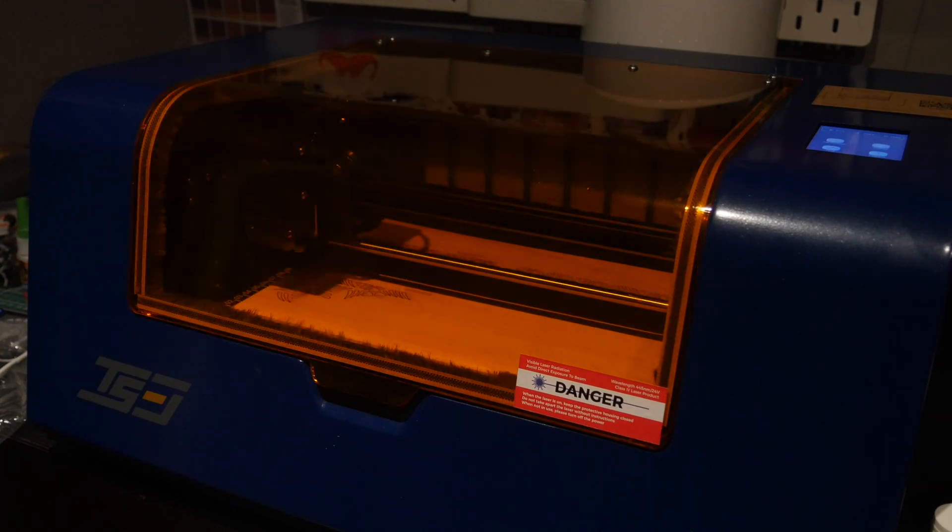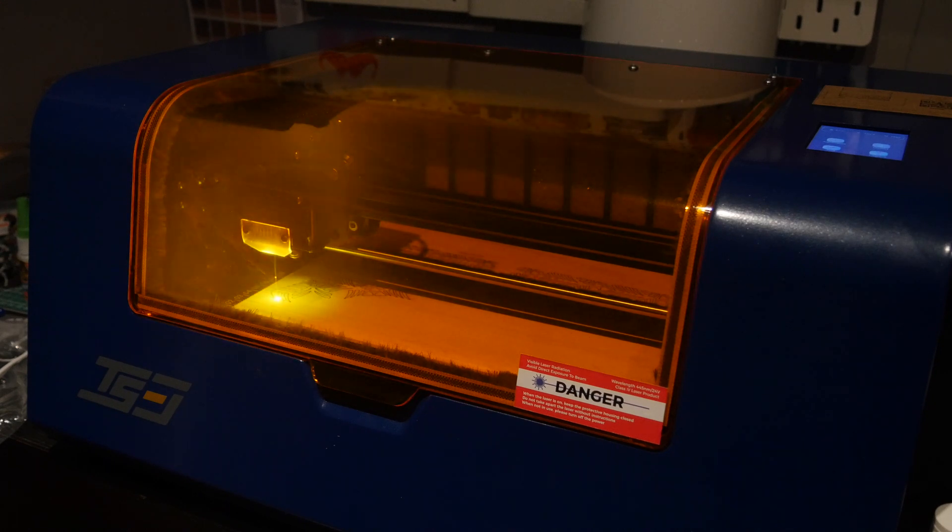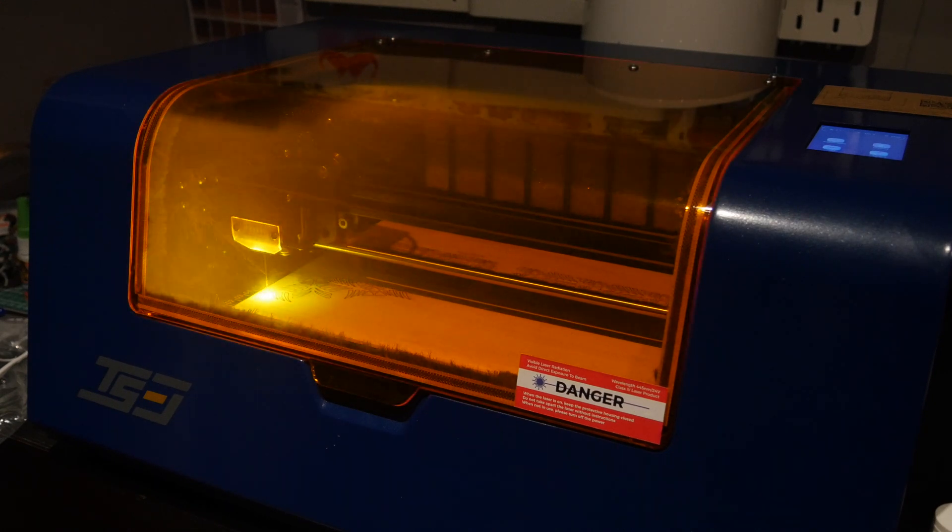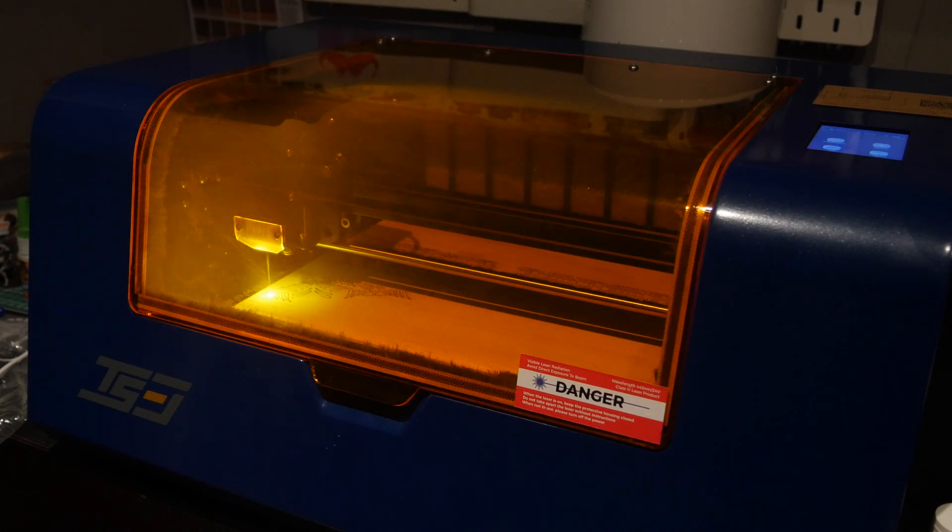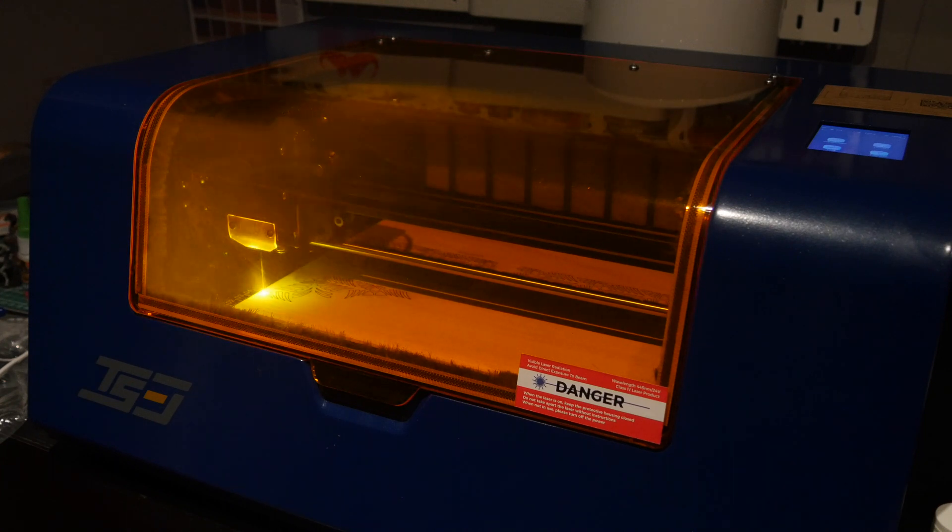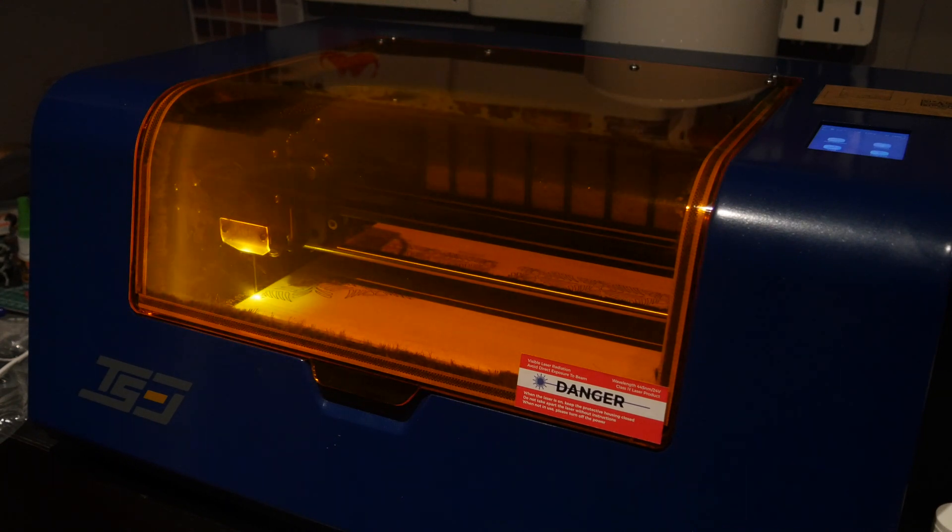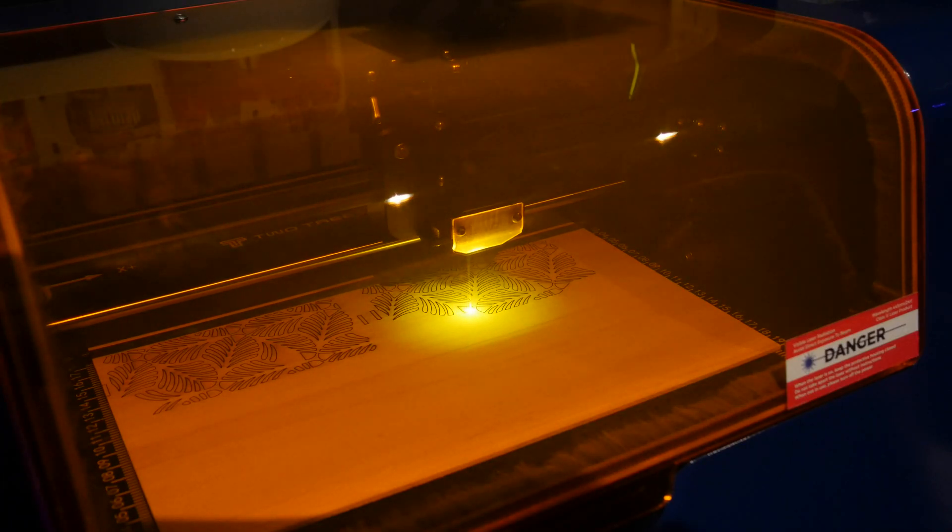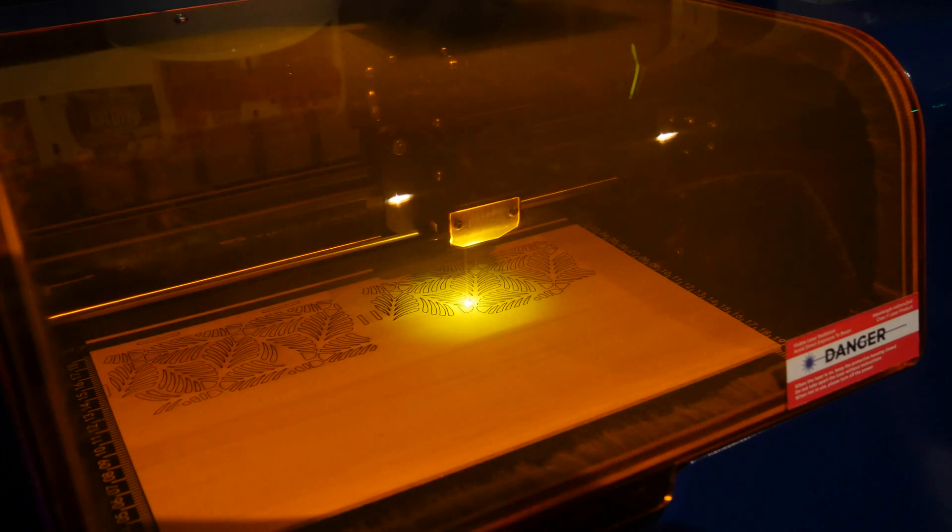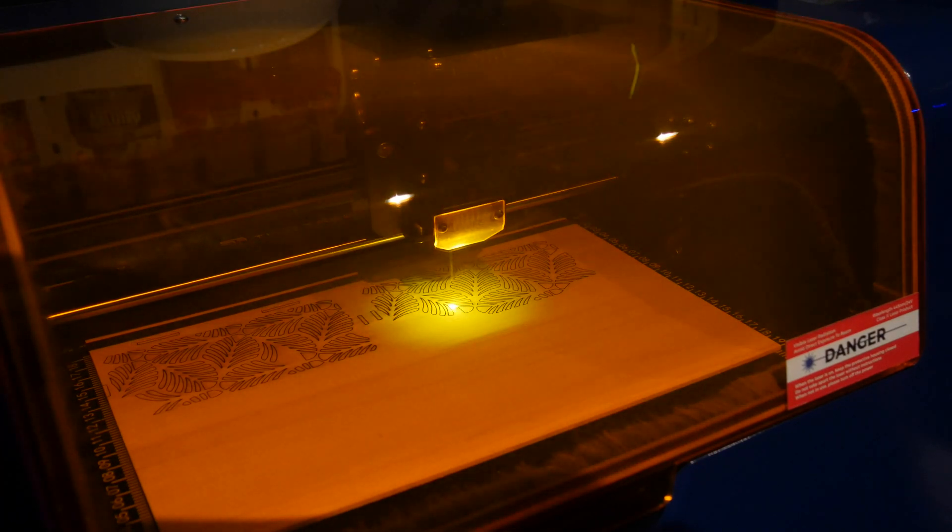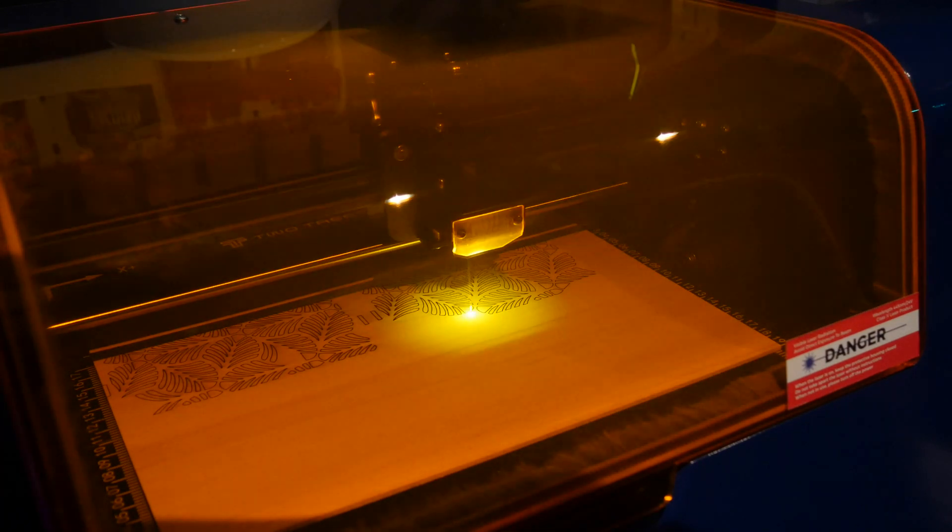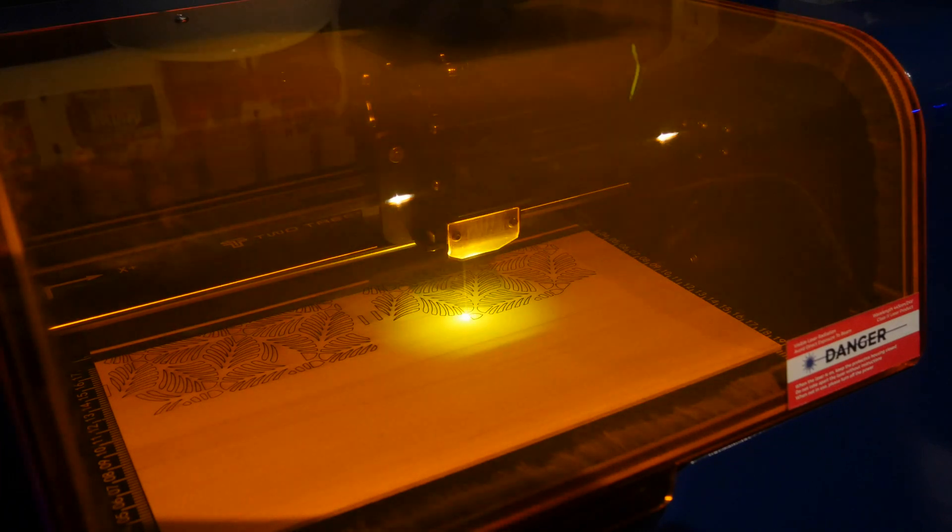So the TS3 adds some great new safety features like a fully enclosed case with optional air filter or exhaust vent, as well as doubling the laser power to 10 watts. But it does have a few software quirks that I think make it perhaps unsuitable for a beginner.